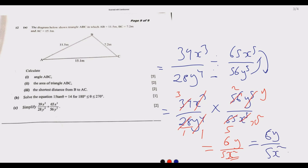This is how you answer question 12 to get the full 12 marks. The question covers trigonometry — finding angles and sides of triangles, finding shortest distances, and algebraic simplification. Practice this question repeatedly and those 12 marks are yours. Thank you very much for joining us today.